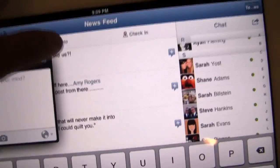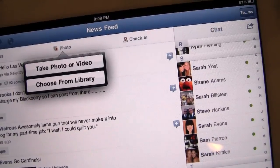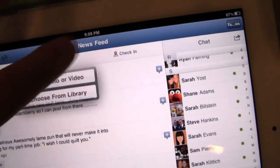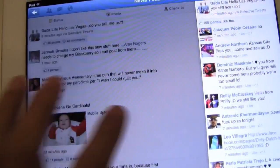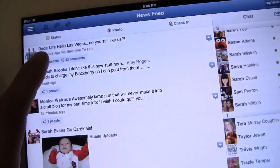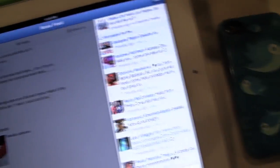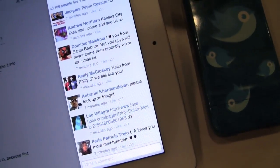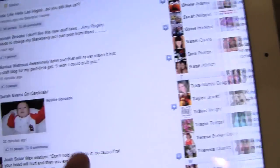You can update your status, upload a photo or video, and actually check in from here as well. When you select something that has comments, this little dialog on the right appears rather than going to a new screen — it has all of the comments and all of the likes right here on this right sidebar.